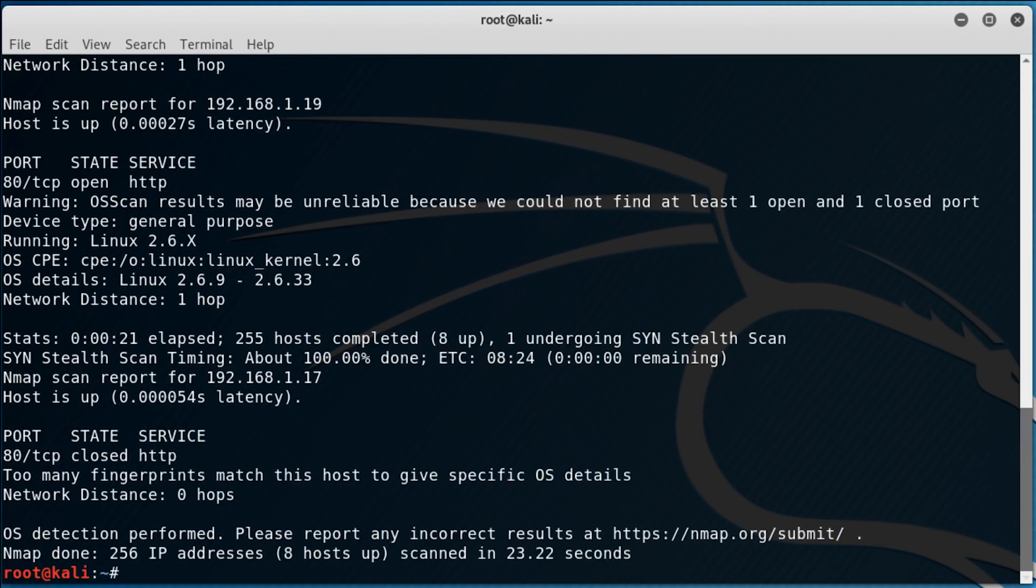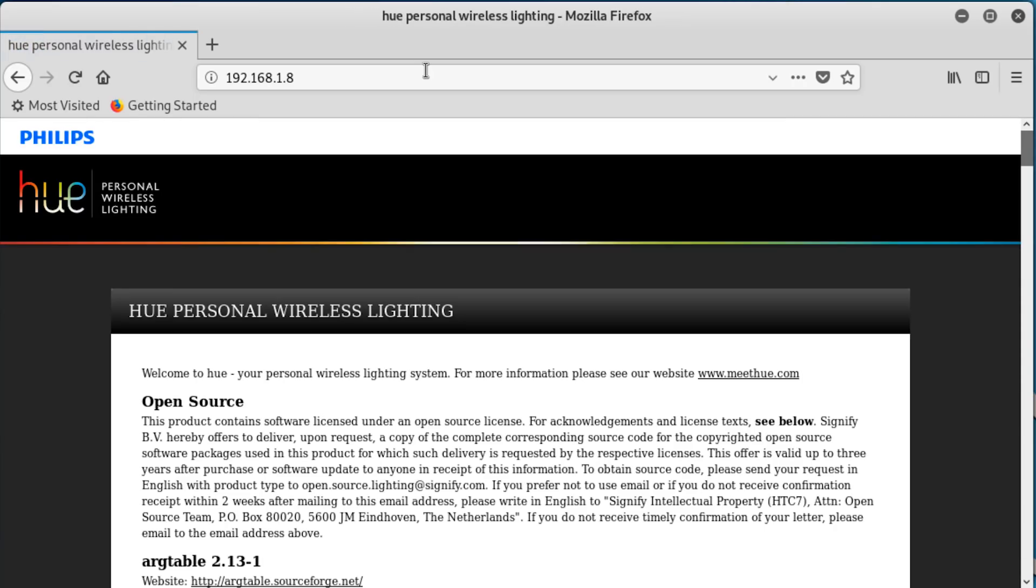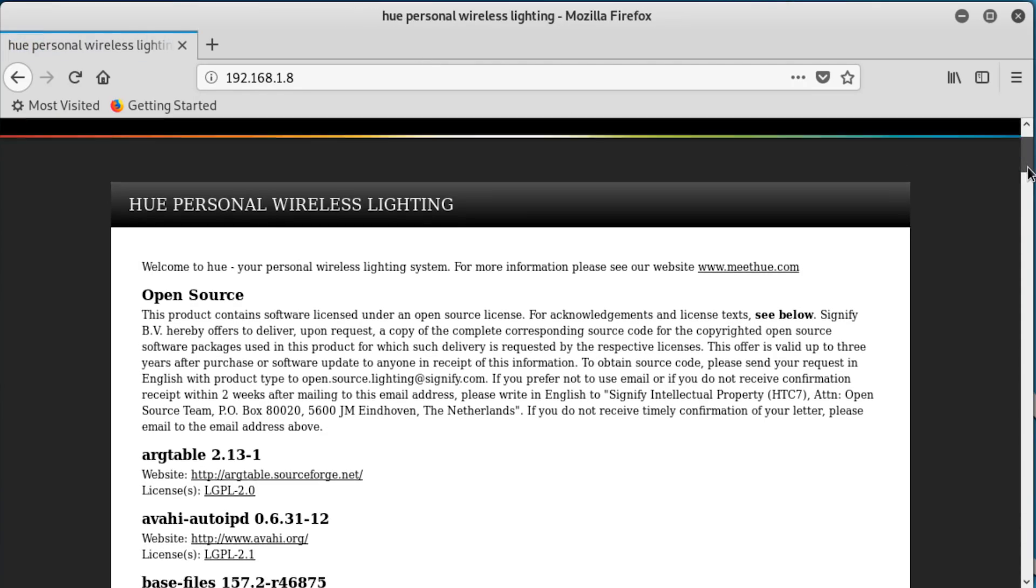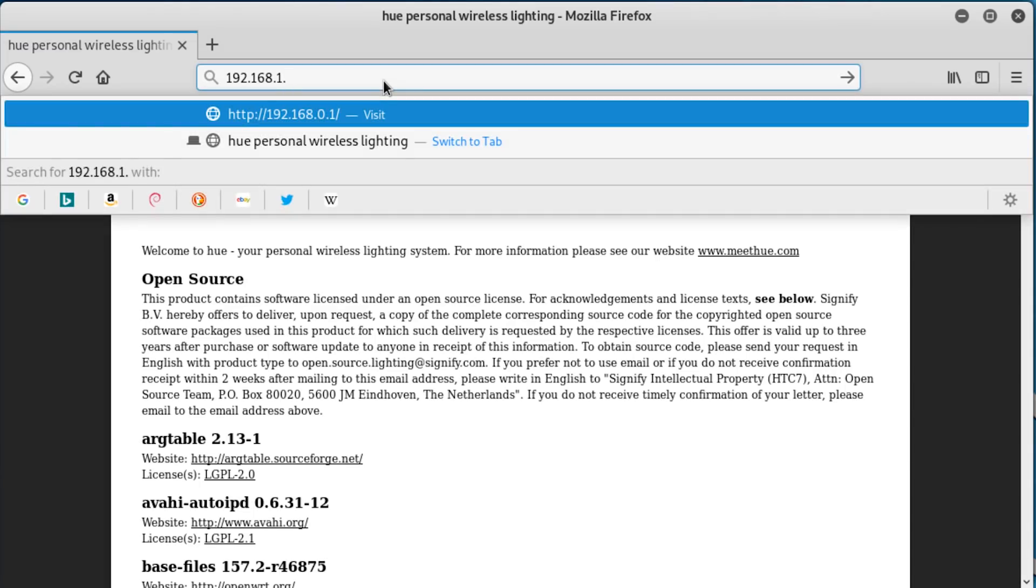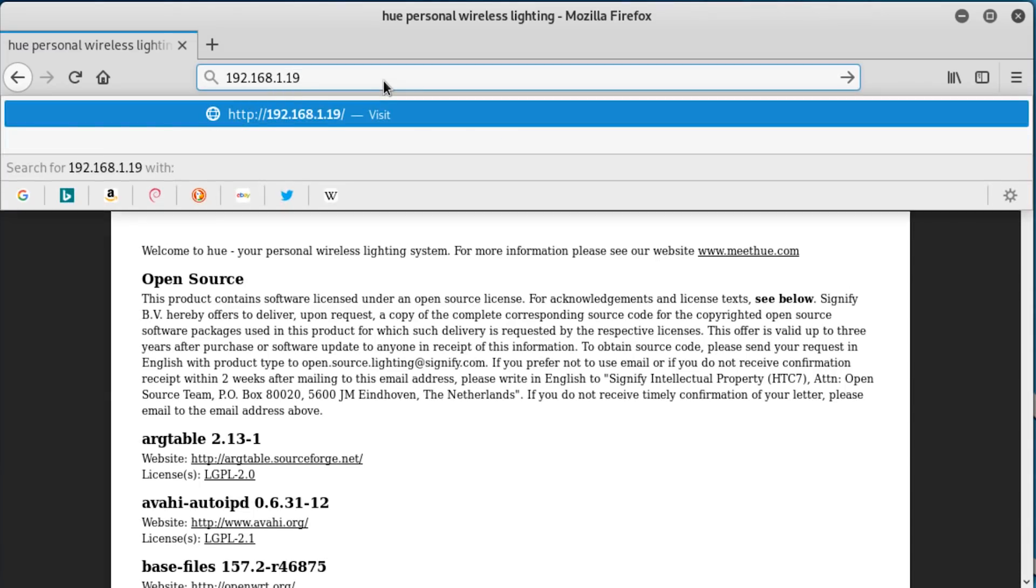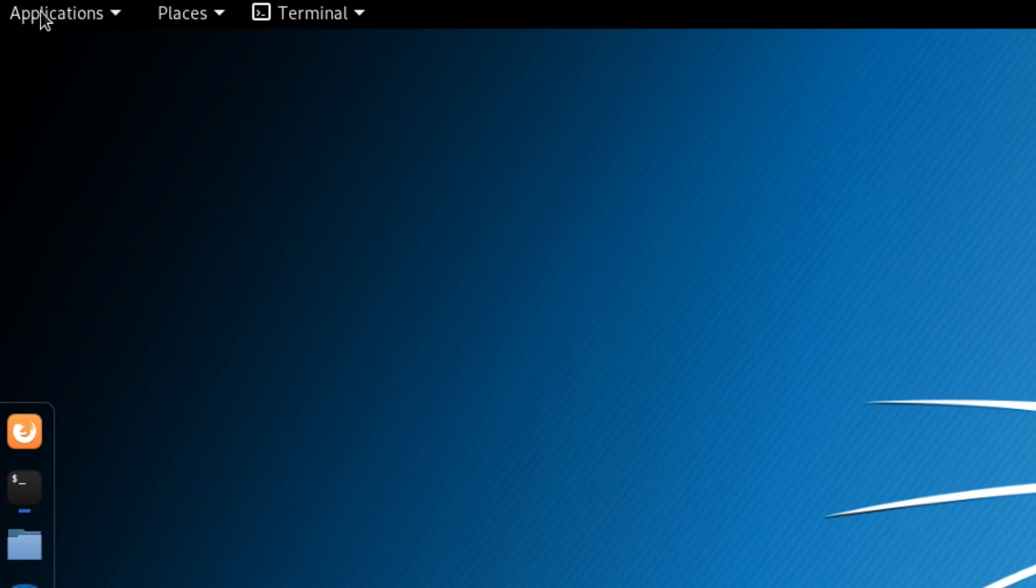So we've got 192.168.1.8 running embedded Linux. It seems to have port 80 open, so if we yeet that into a browser, we can see that that's my Philips Hue lightbulbs. Got a couple of them lying around. We've also got 192.168.1.19, which is running a metasploitable VM that I've got running in the background. So you get the idea. Nmap really is considered the foremost port scanner and fingerprinting tool. There's a ton more you can do with it, but we'd just be here all day, and likely all week.